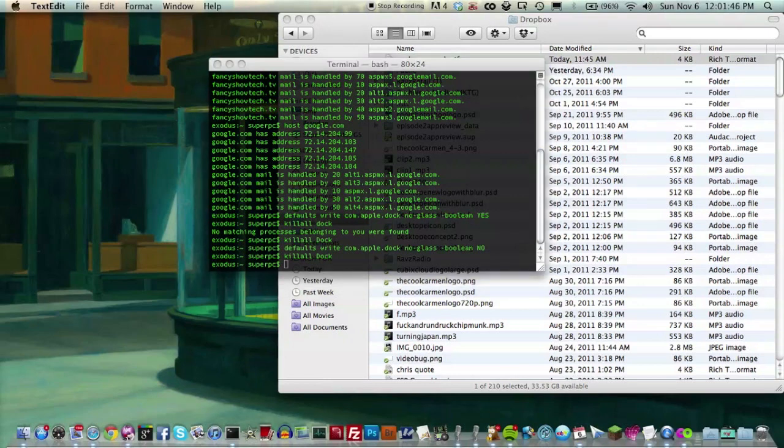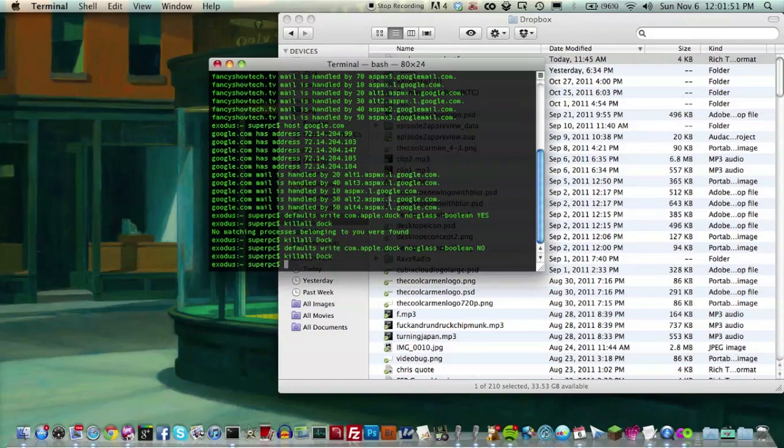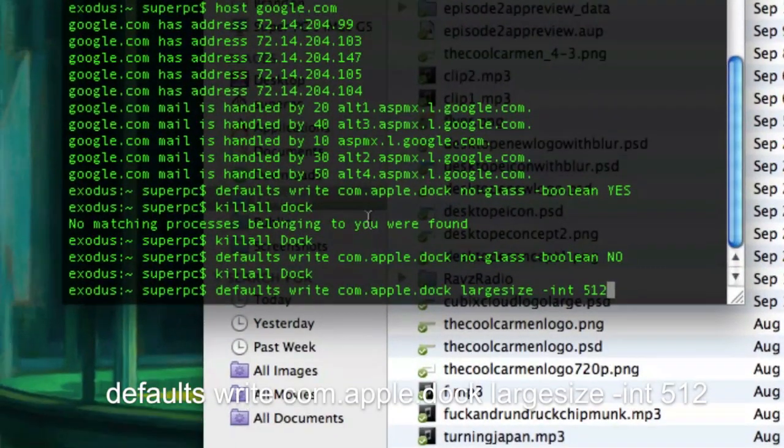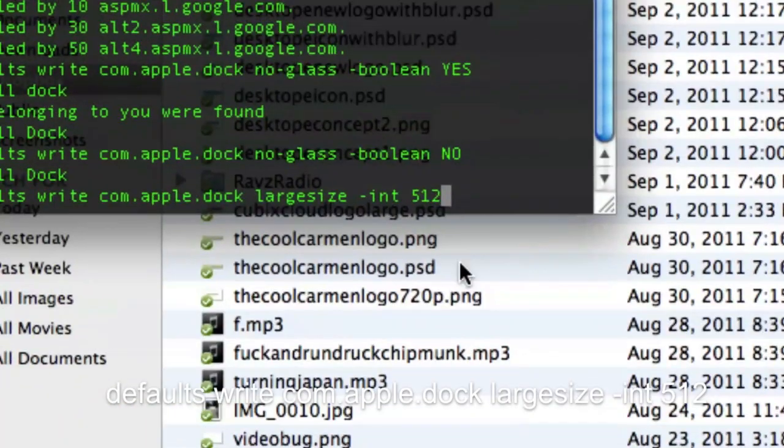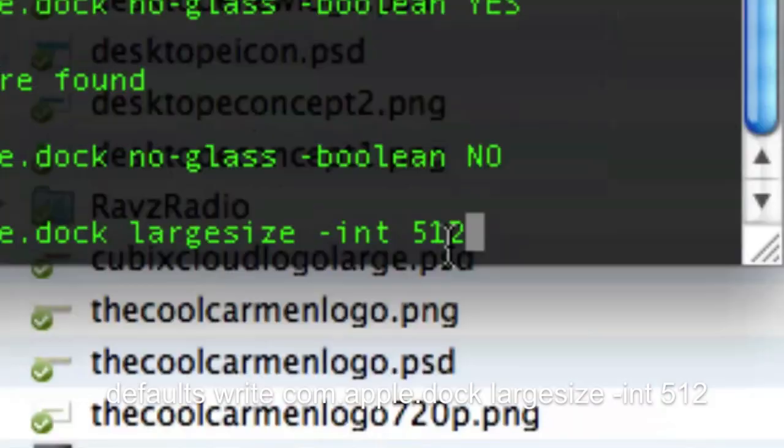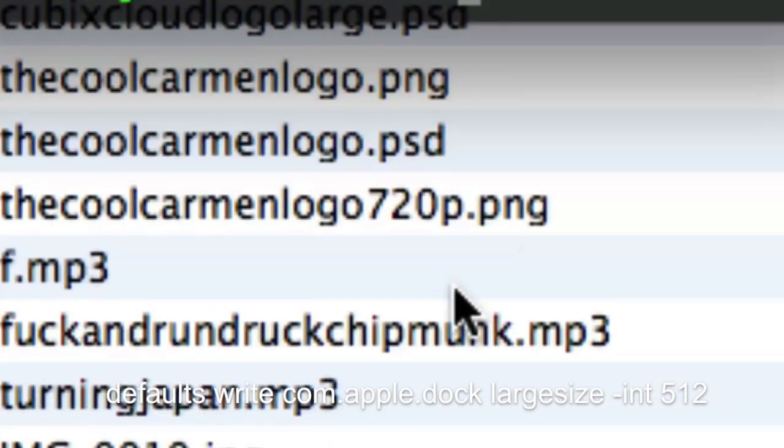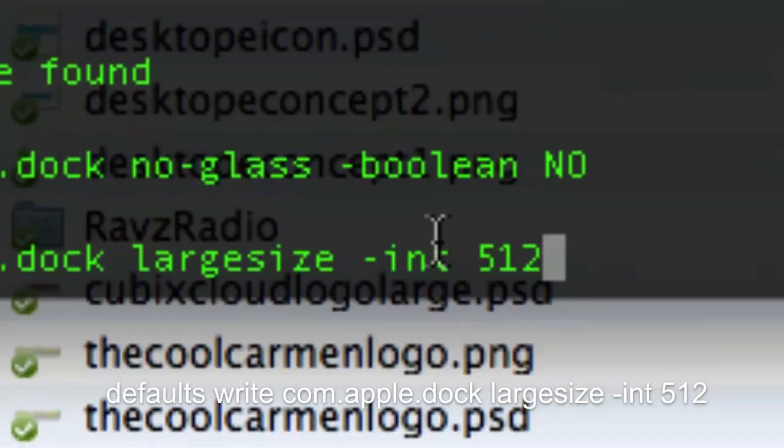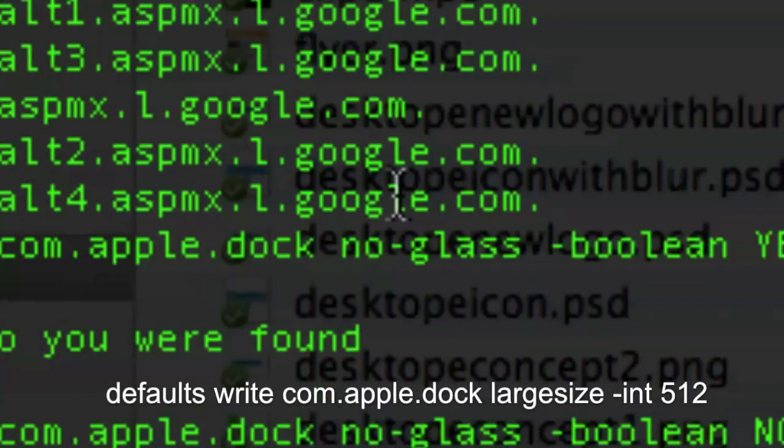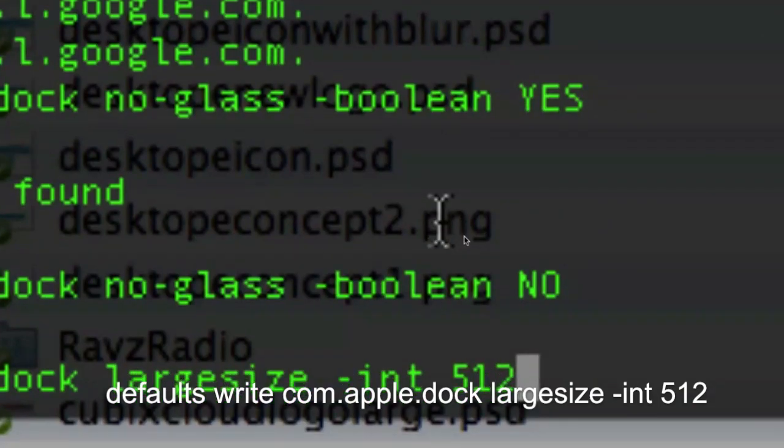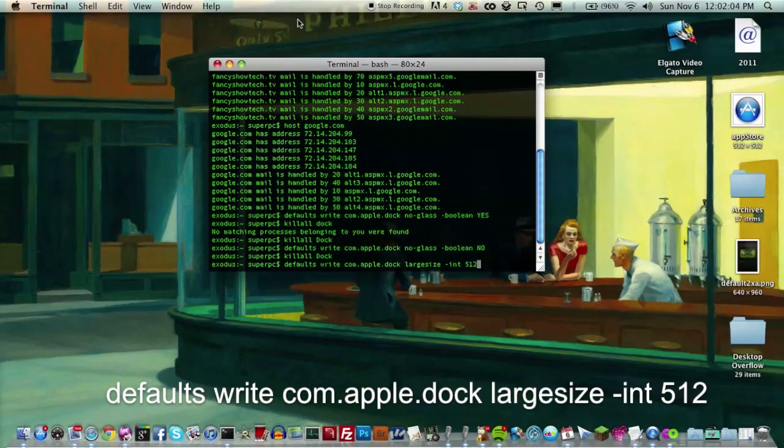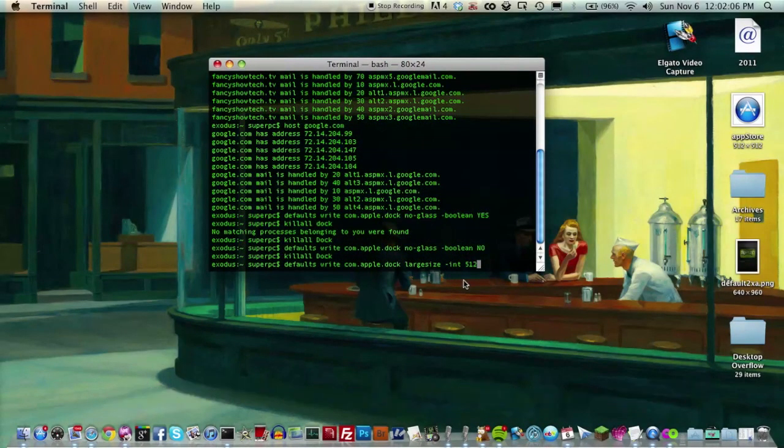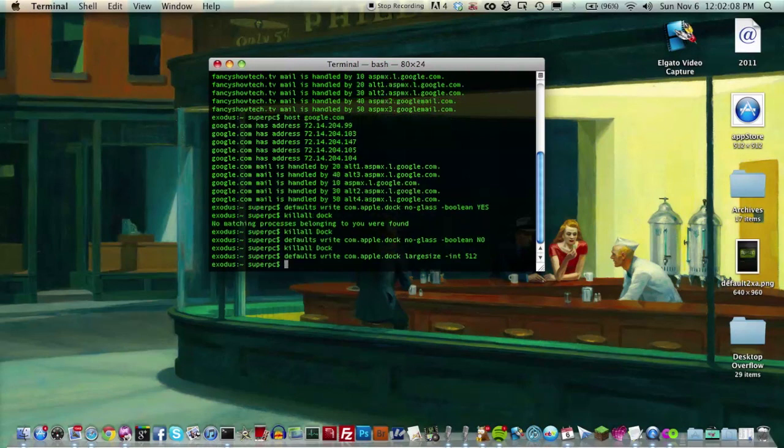The next one changes the sizes of the icons to really large icons. So, default, of course, it's a similar command. And at the end, the number is what you change. 512 is the highest I'd recommend you go. Even at that size, the icons are really large. So I wouldn't recommend going past that. So let's type in 512, click enter.